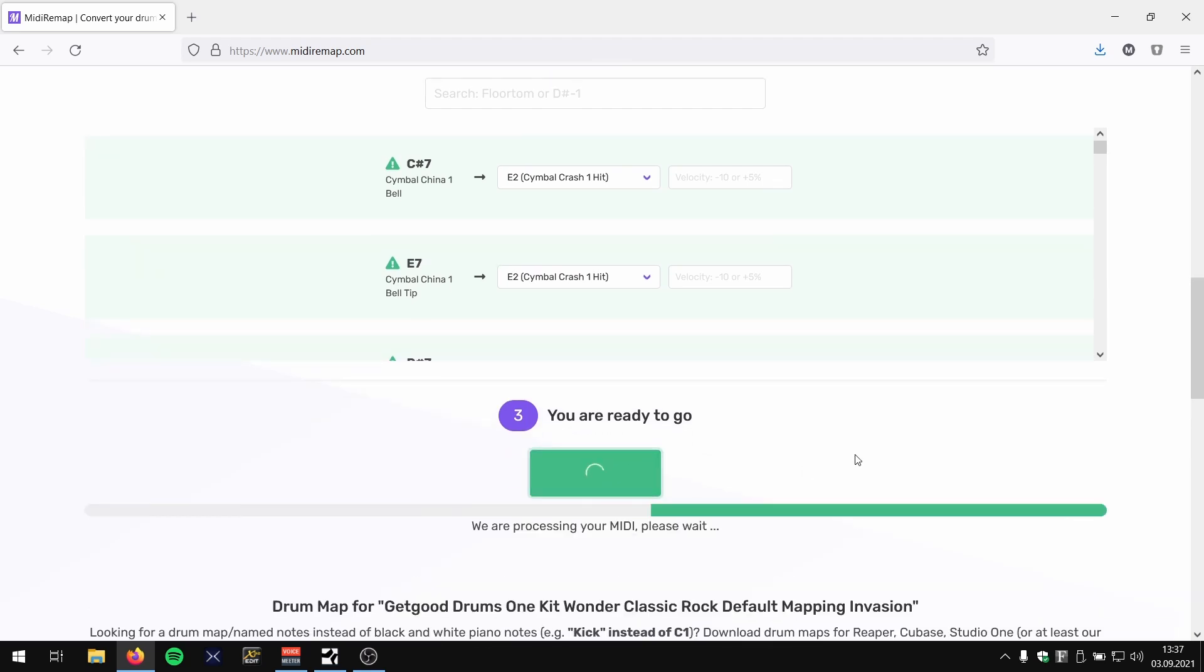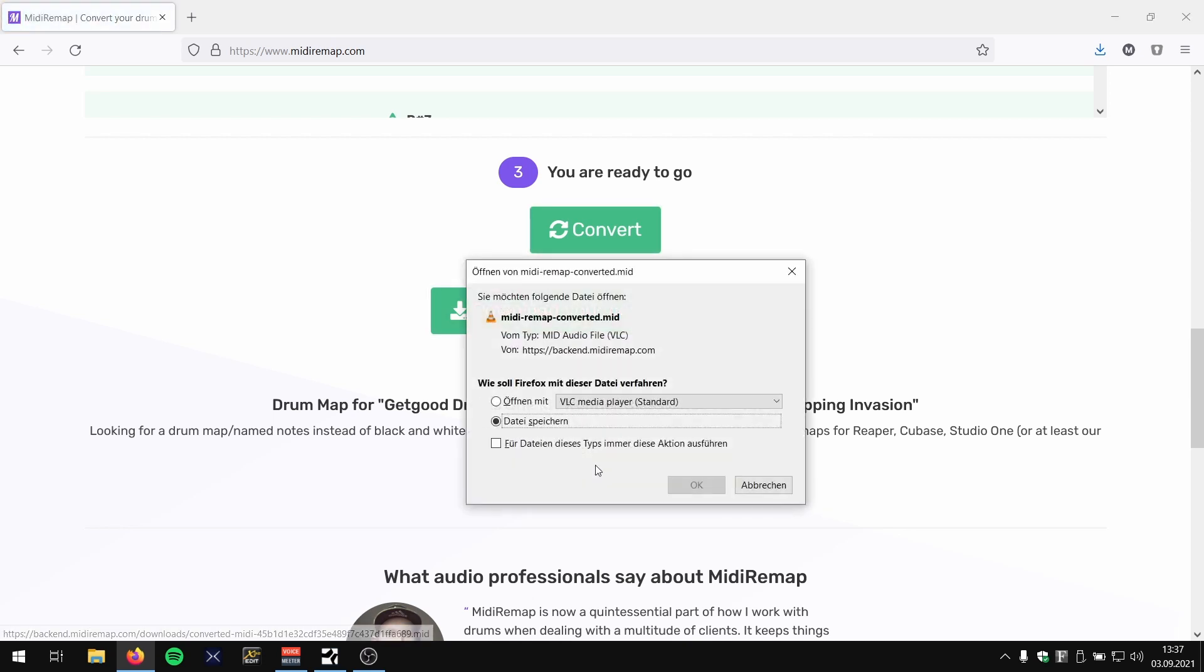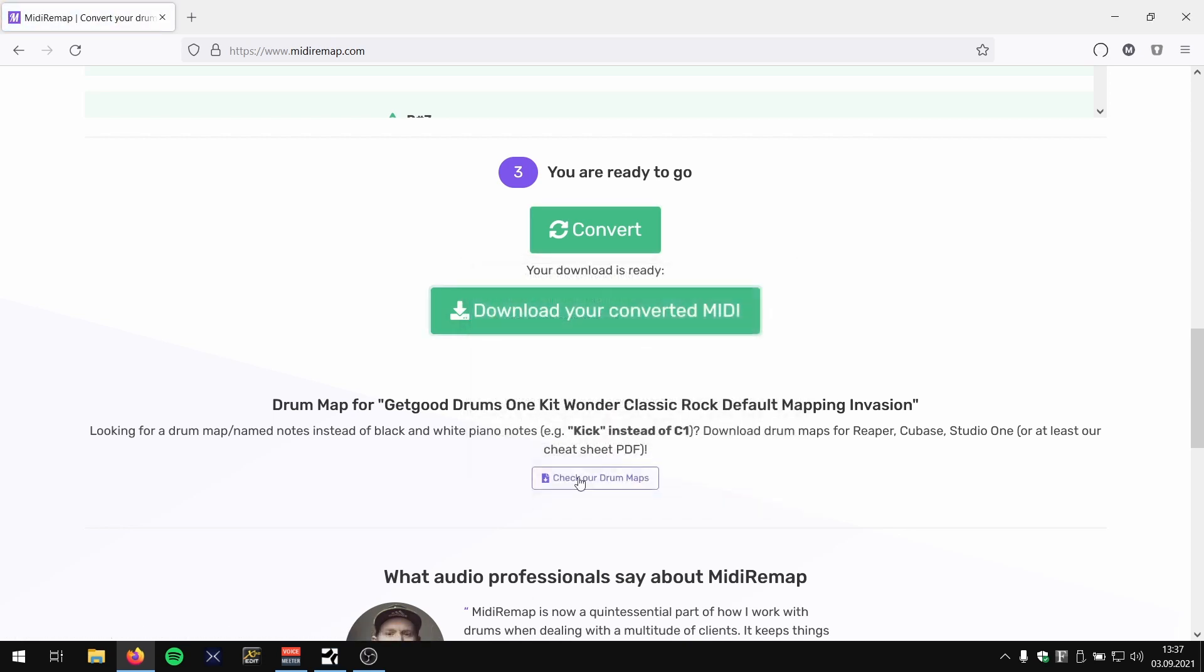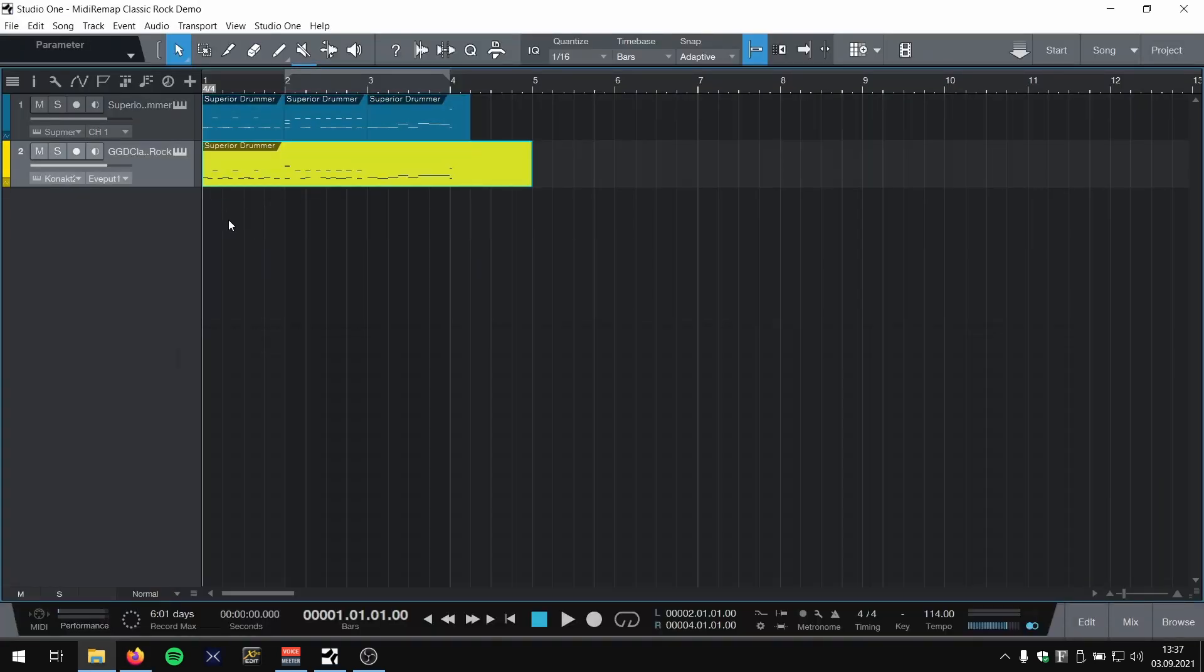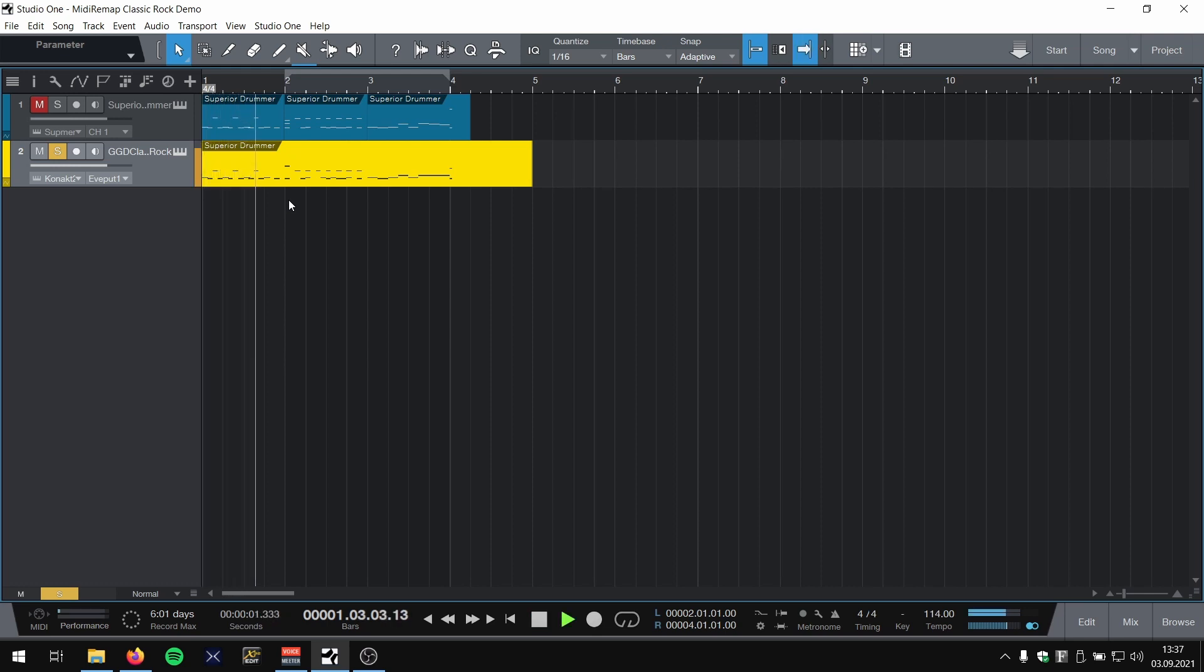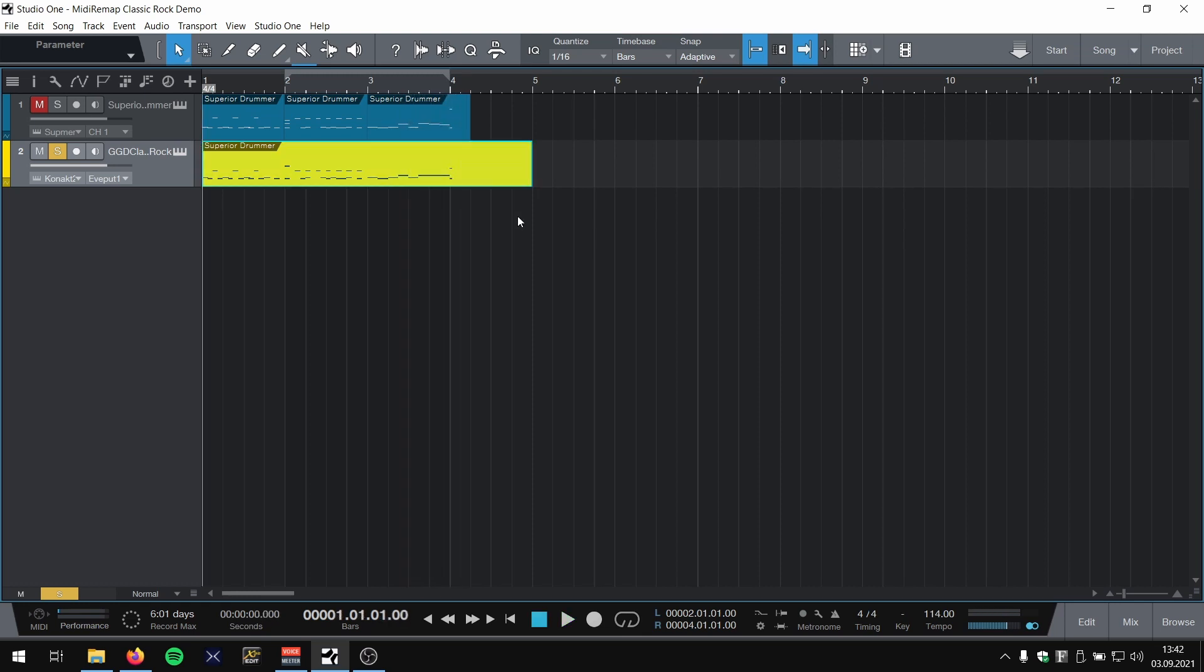It sounds great already, but there are two things I noticed when listening to the part. I remember that in my Superior Drummer part I programmed two crashes on the one together with the kick, and now I just heard one.